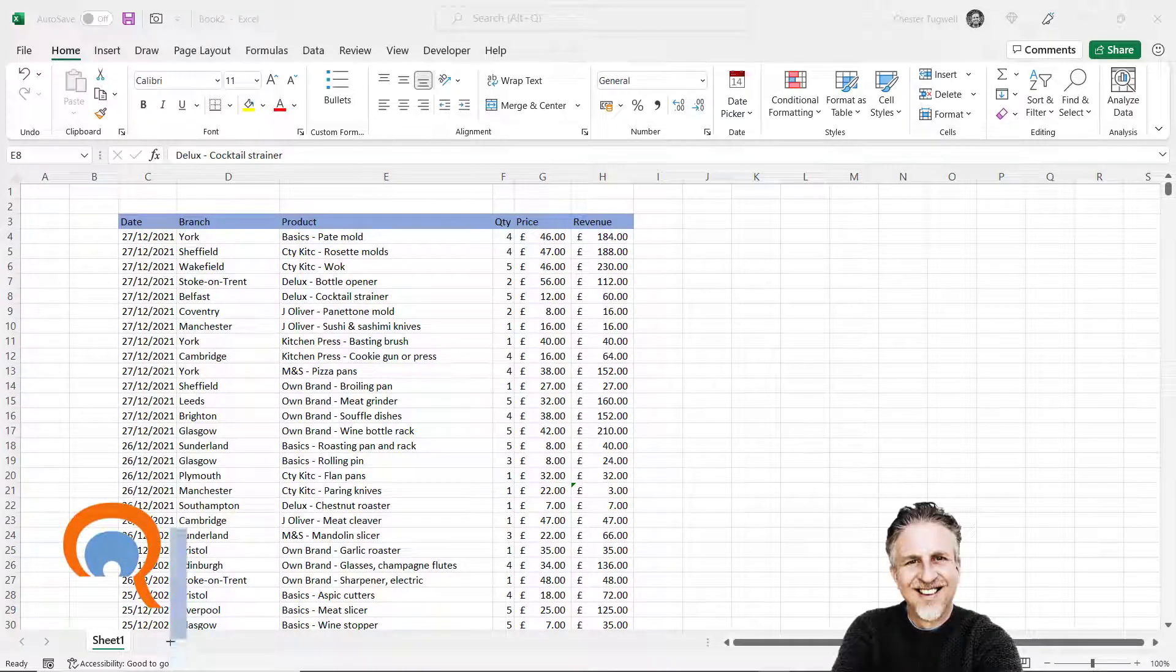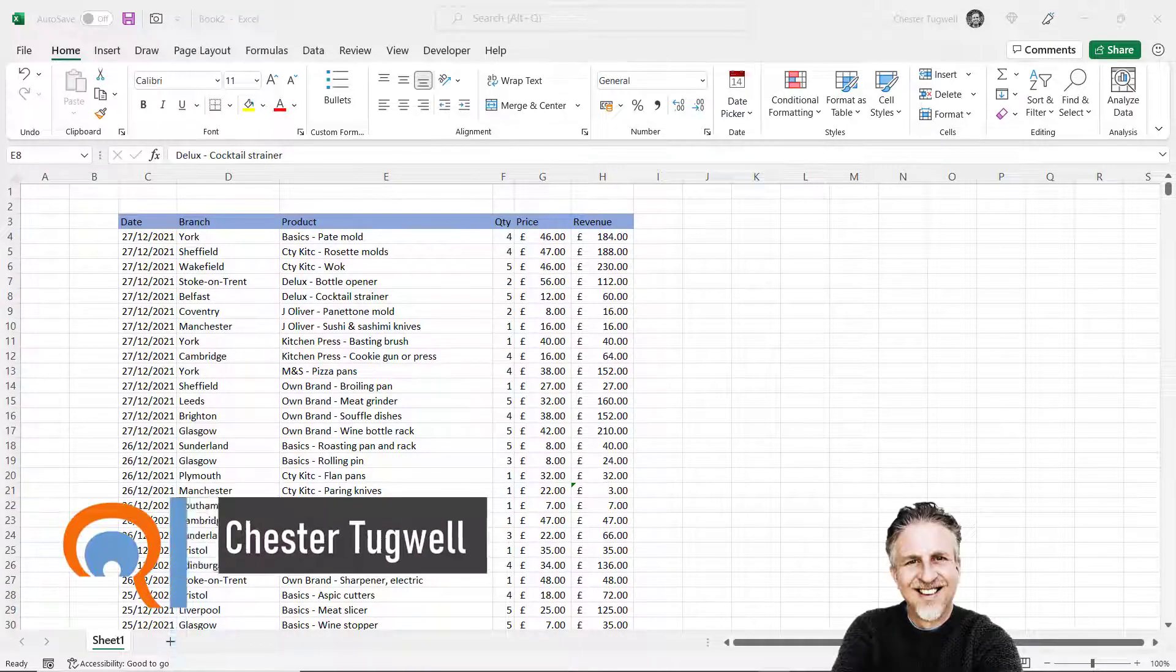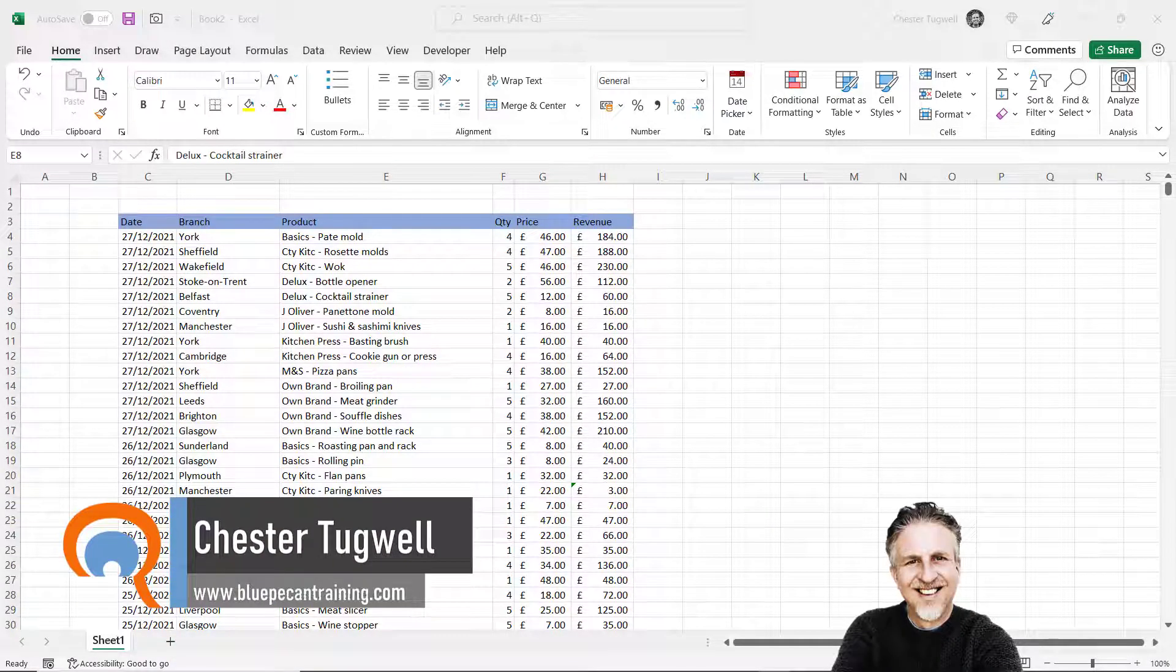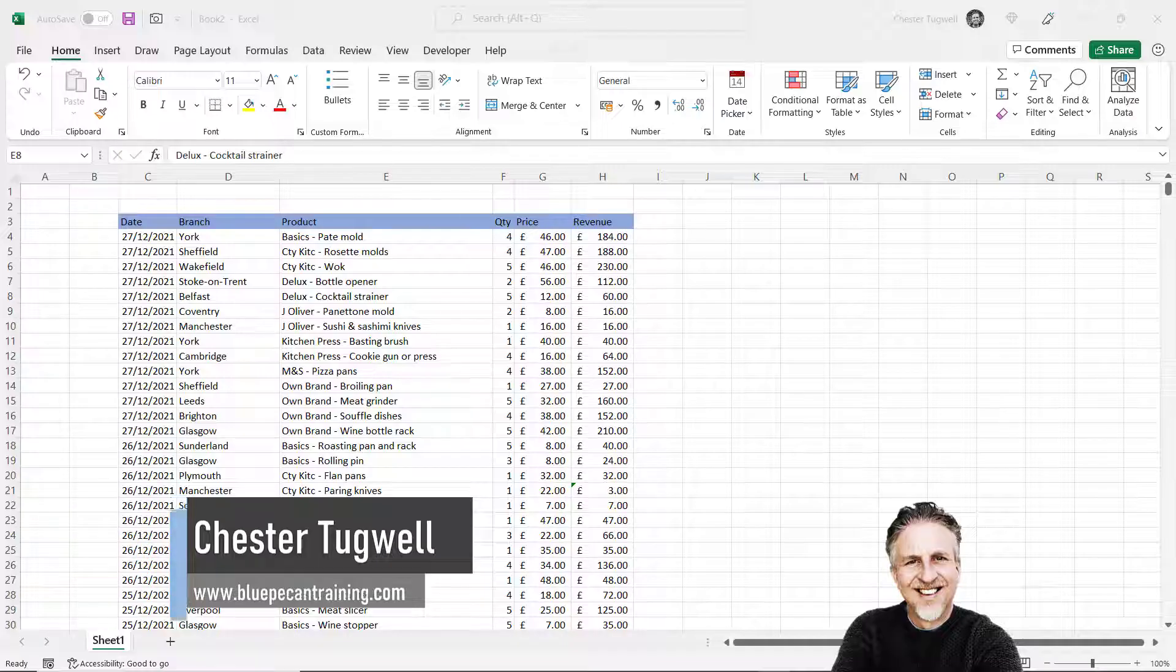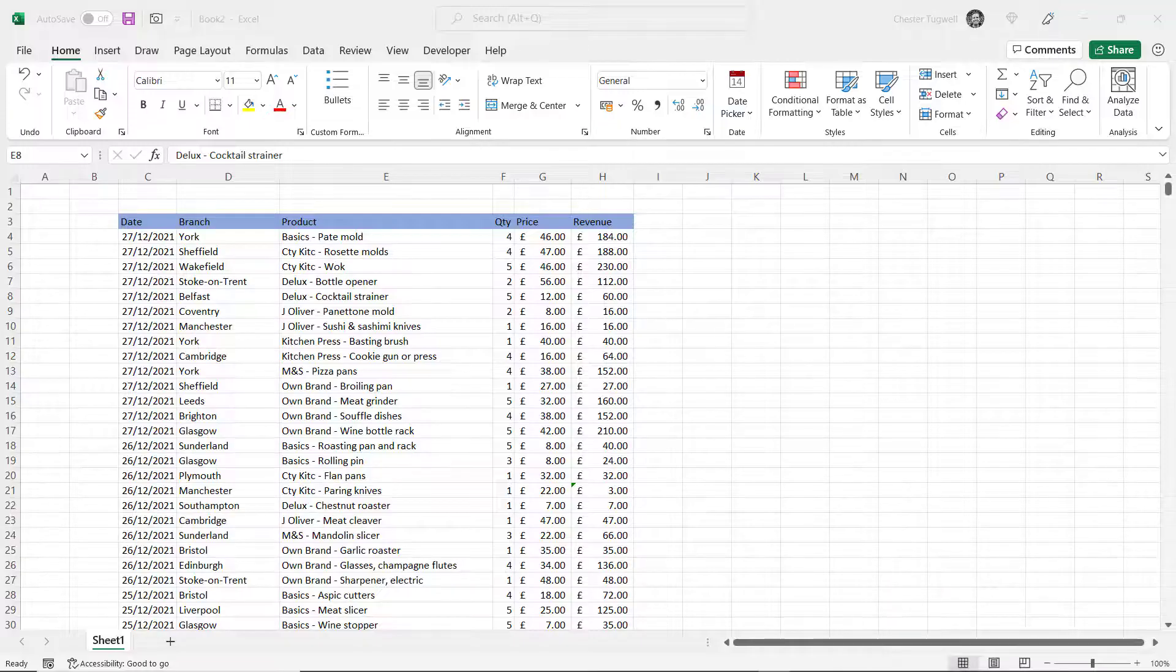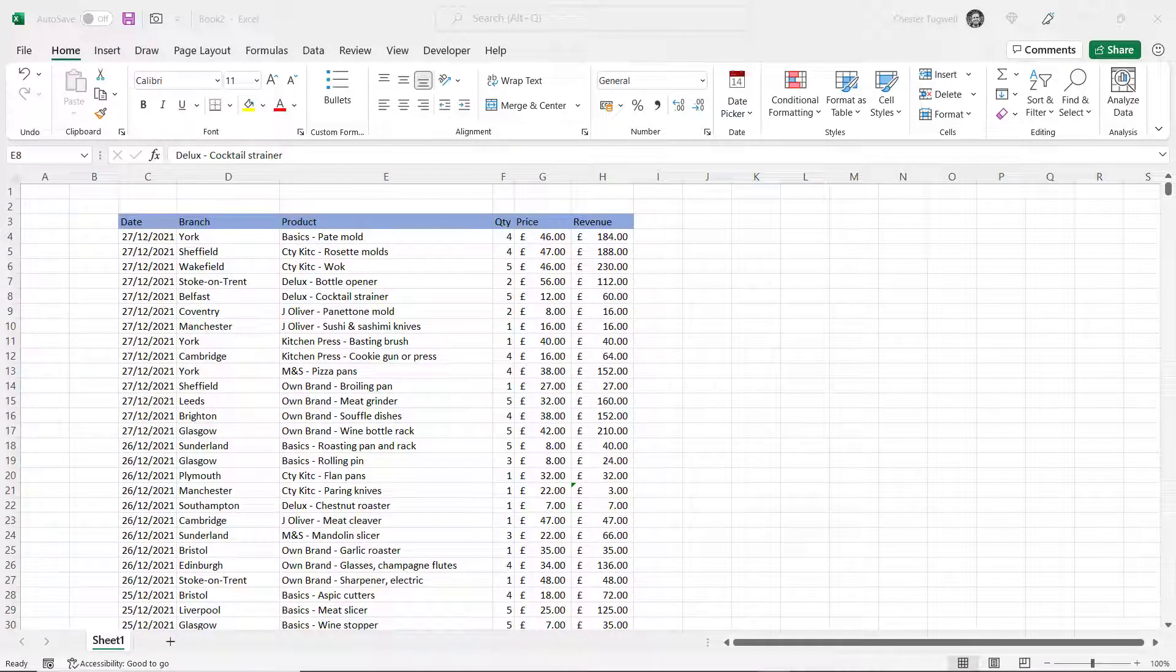Hi it's Chester at Blue Beacon Computer Training. In this video we're going to look at how to recover an Excel file that's never been saved and also how to recover a previous version of an Excel file. Let's start with how to recover an Excel workbook that's never been saved.